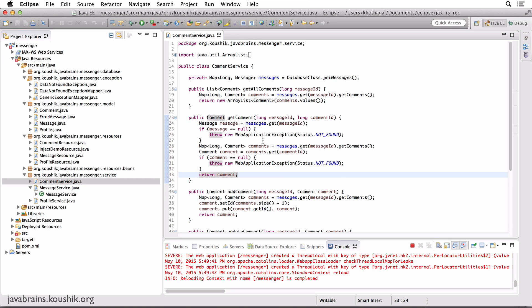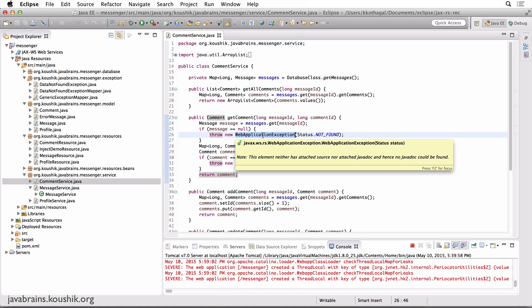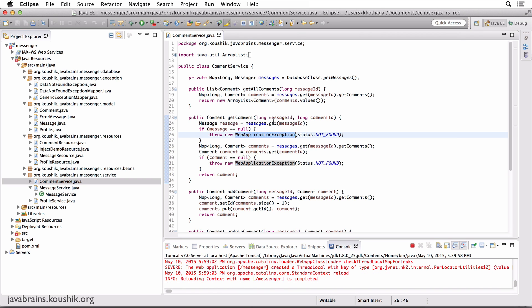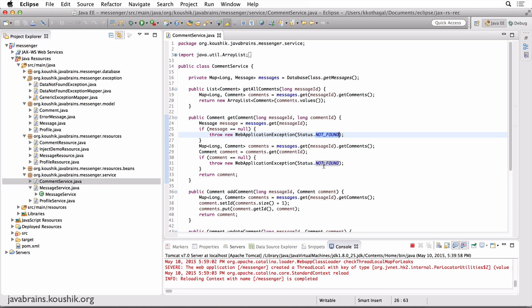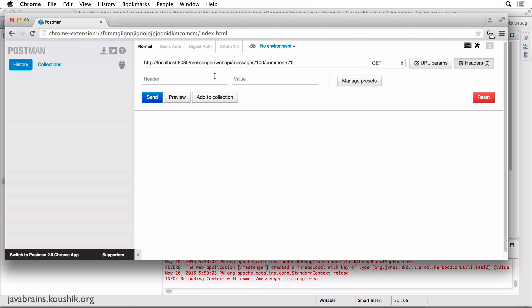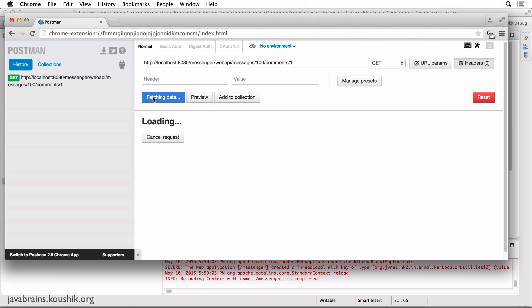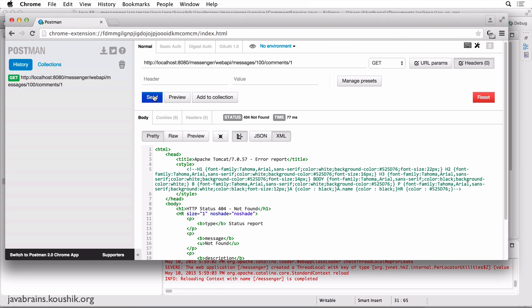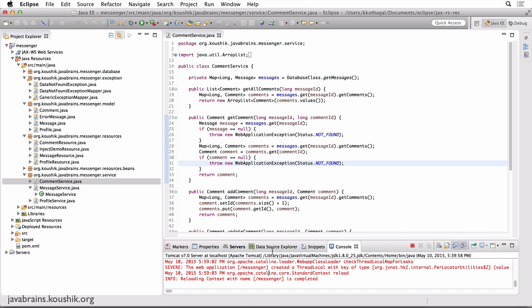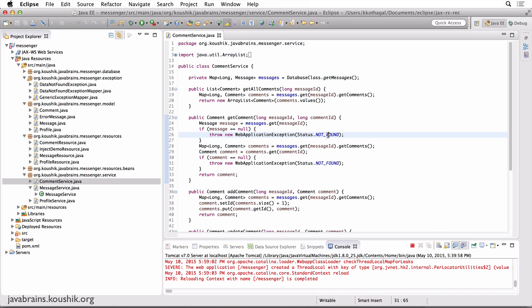Now, since I'm using an exception that comes with JAX-RS that comes with Jersey, I don't have to map it because Jersey already knows. You've created an exception with the status not found. So Jersey knows what the status is. So I'm going to try accessing this URL, message ID 100, which I know doesn't exist. I'm accessing comment one from it. When I access this, I get 404 not found. And that's because we created a not found over here.